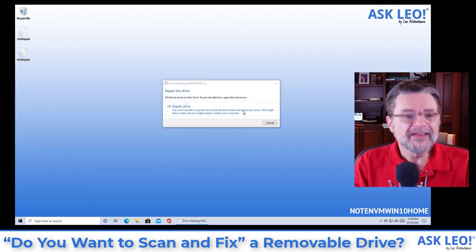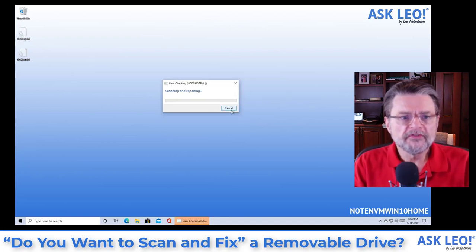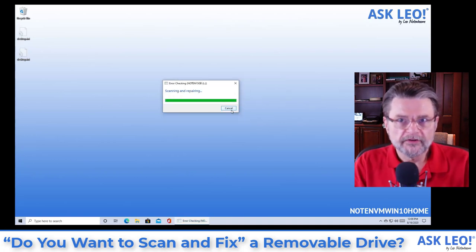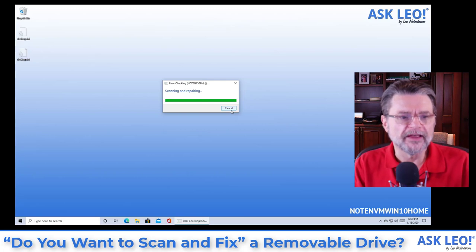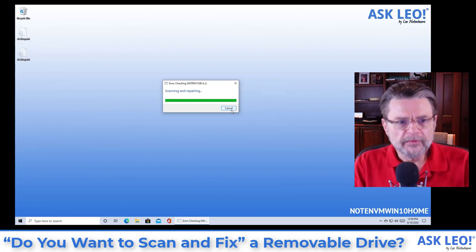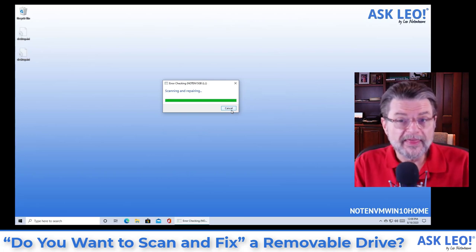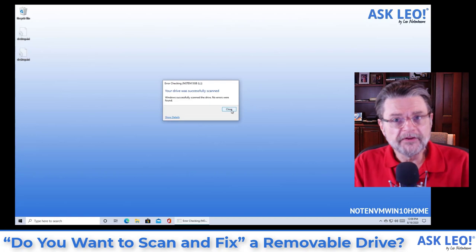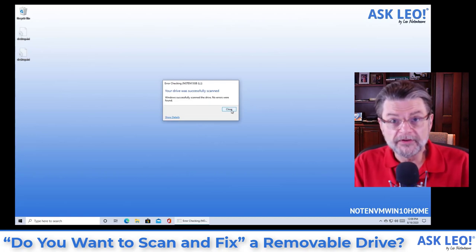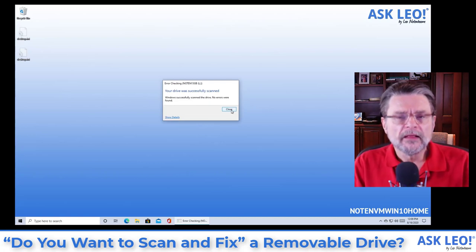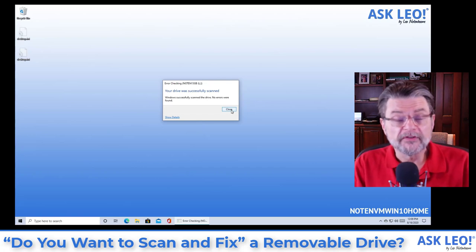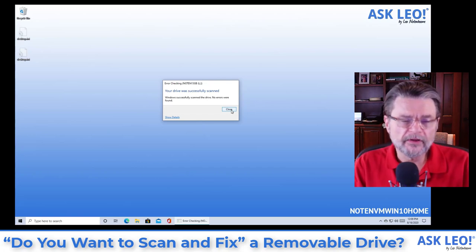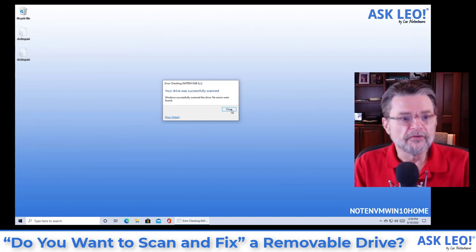This actually runs check disk, a check disk utility that I've got several articles on Ask Leo about. All that really does is it makes sure that the information about the information on the disk is actually correct. That all of the files that are on the disk are correctly listed on the disk, that they know where they are and so forth.